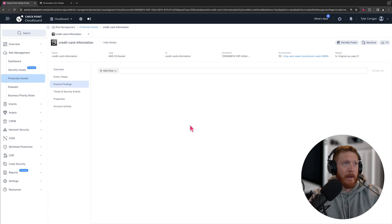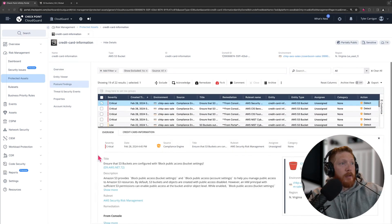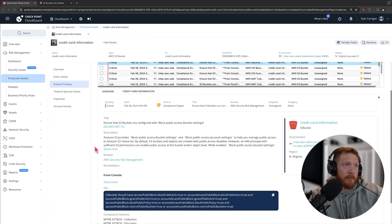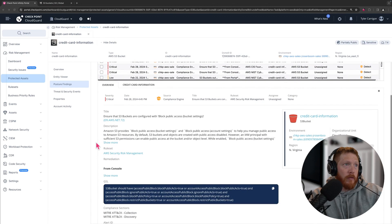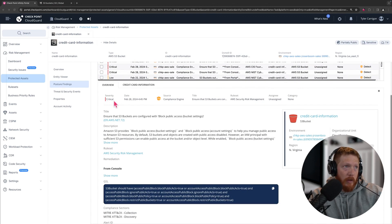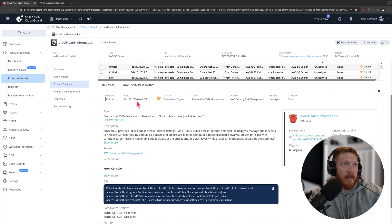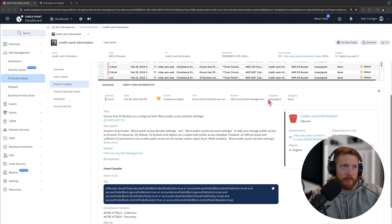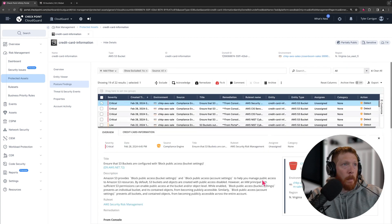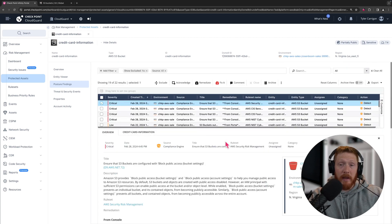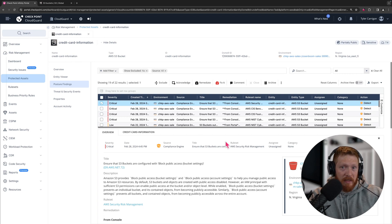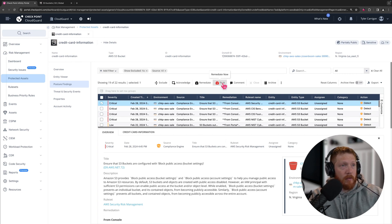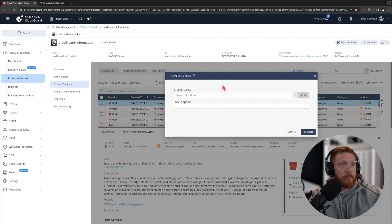So now that we've drilled down, we can see an overview of this issue. You see the severity of the alert there being critical, the date and time that it actually popped, the compliance engine is the source of this data, title, rule set, etc. Now if you wanted to remediate this issue, it's not very difficult. So let's go fix it. Remediate now.